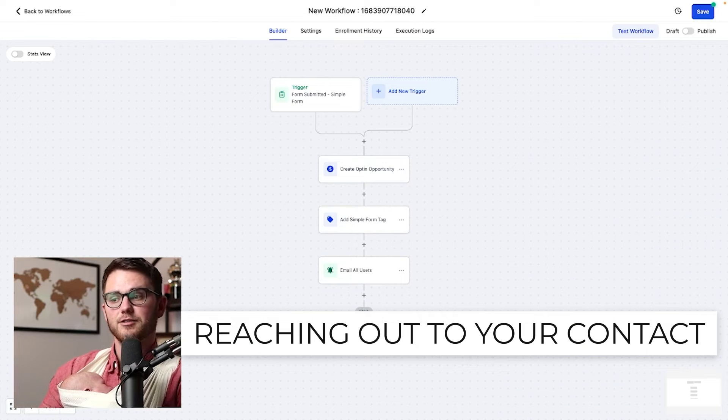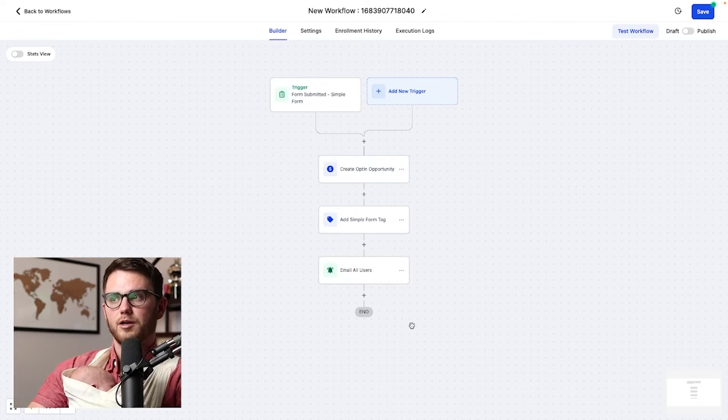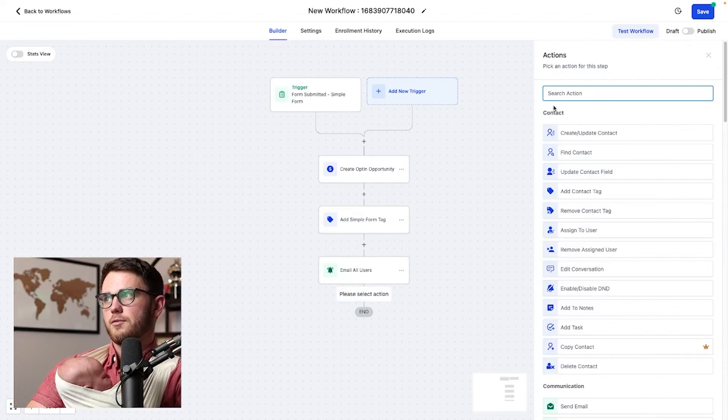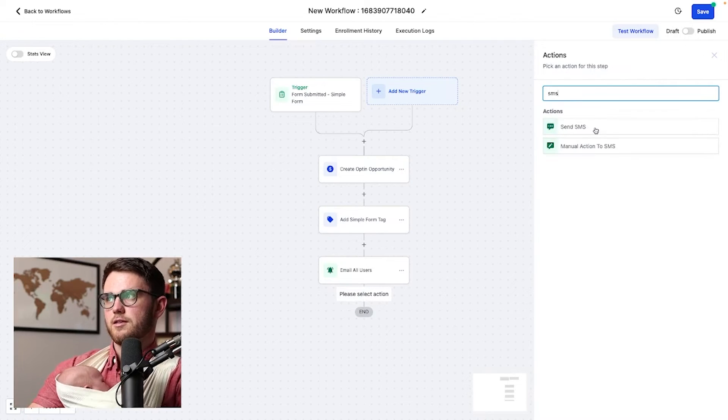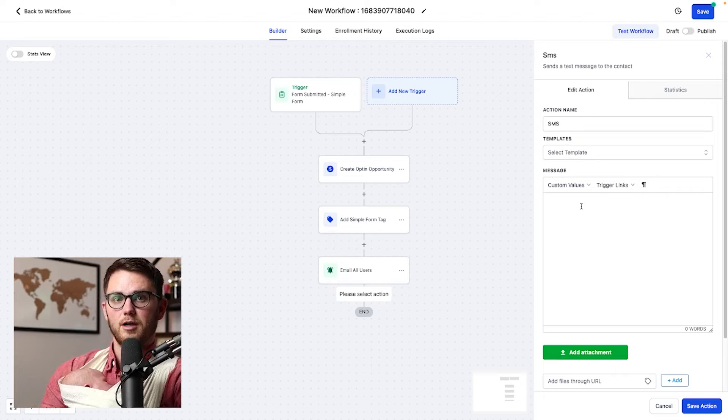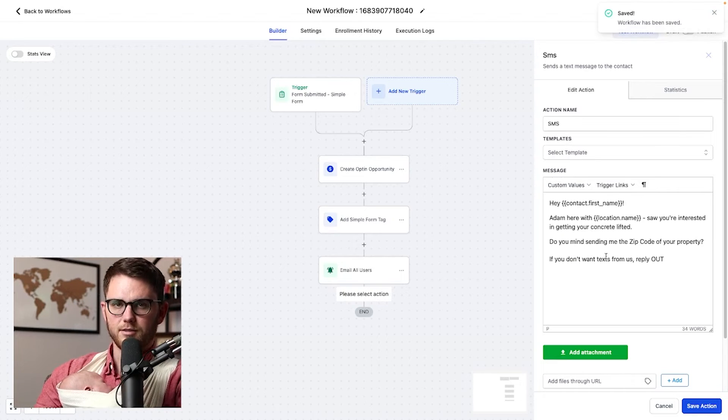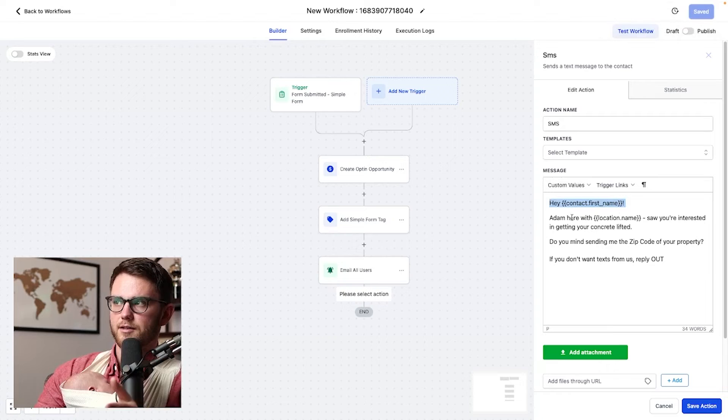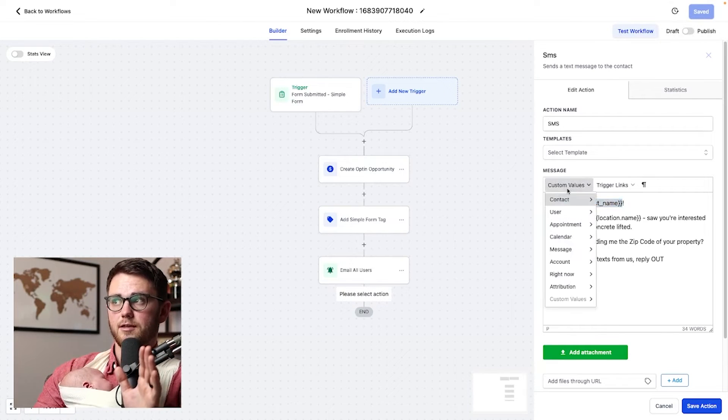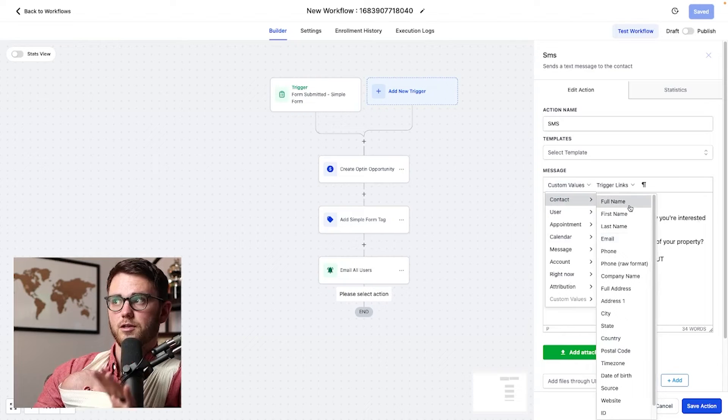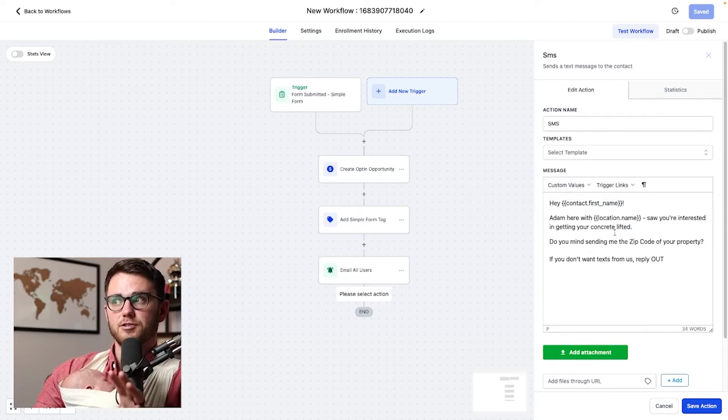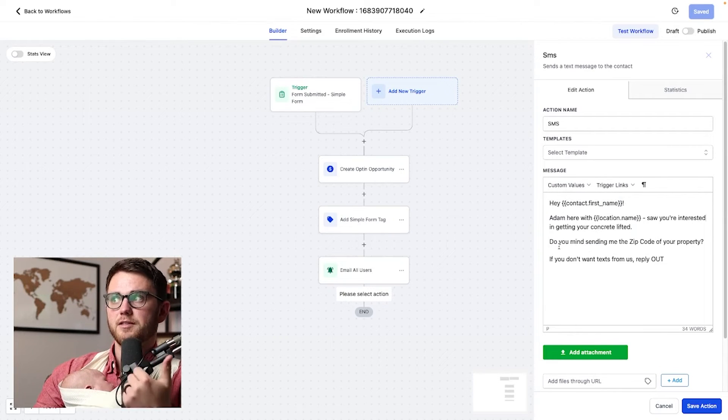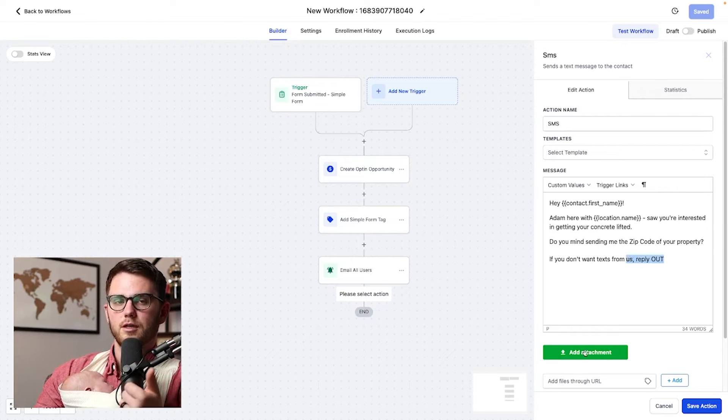We're going to actually reach out to the contact that's inquiring about concrete lifting services. So I'm going to go to SMS here, it's going to say send SMS, and I'm going to write an SMS. I'll show you what I come up with at the end. All right, awesome. So this is what I came up with here. Hey, contact first name, first name being super important that you put that instead of any of these other values here, like full name or last name. So you're interested in getting your concrete lifted. Do you mind sending me the zip code of your property question mark? If you don't want text from us, reply out.